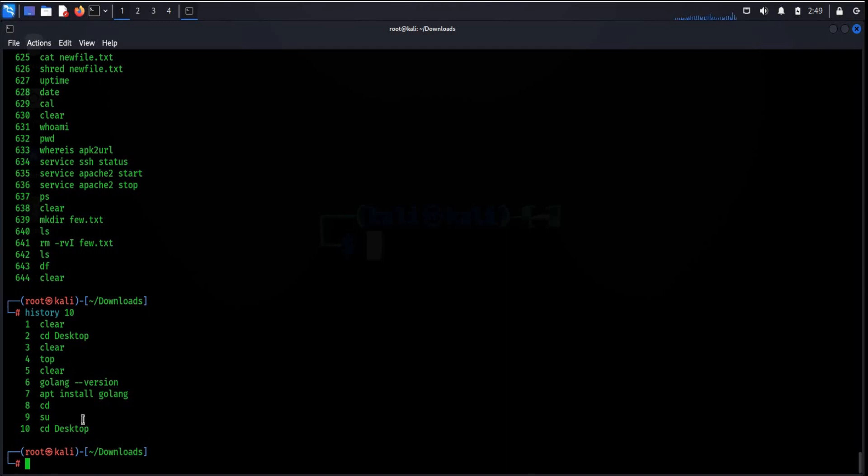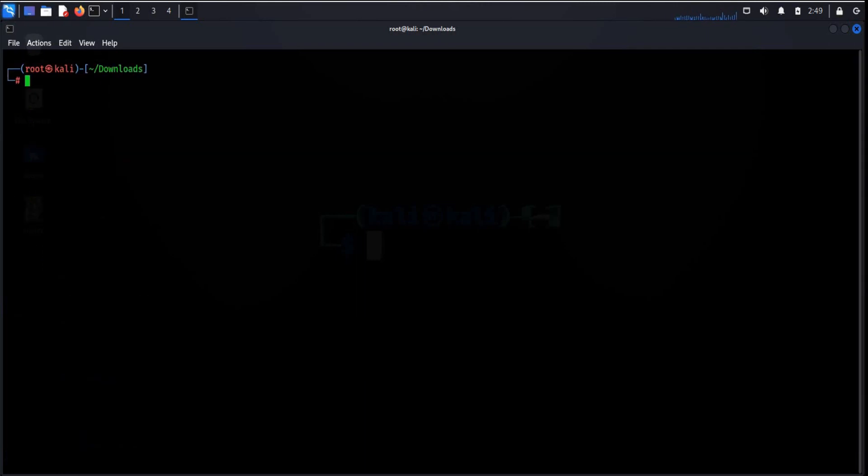Use these commands to save time and increase productivity. Thanks for watching.